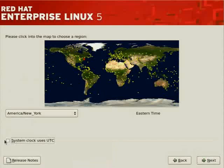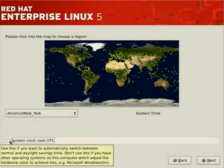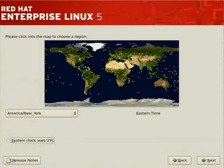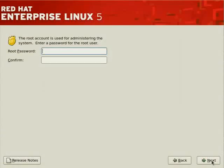It tells you when you hover over it the purpose. This is another reason for using your graphical environment. If you want to be able to switch between normal and daylight savings time, then set your system clock to use UTC and allow the operating system to modify it accordingly.